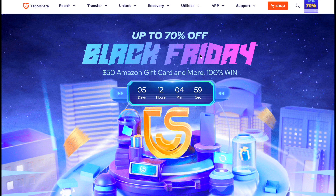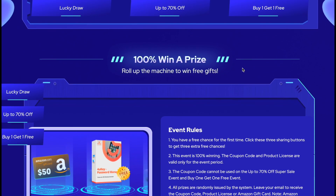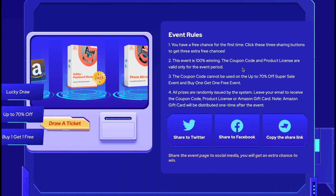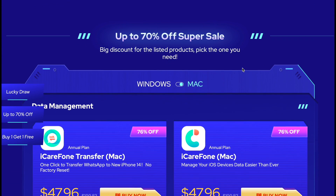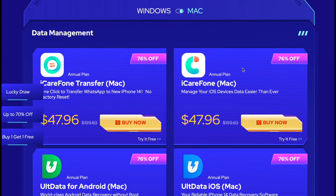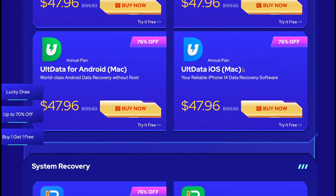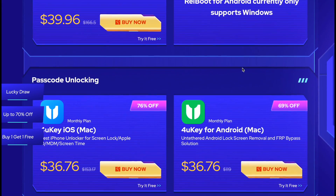The guys over at Tenosier are offering some amazing Black Friday discounts where you can get up to 70% off on your purchase, and you can also win Amazon gift cards and more. Definitely check it out — you will find a direct link in the description below.